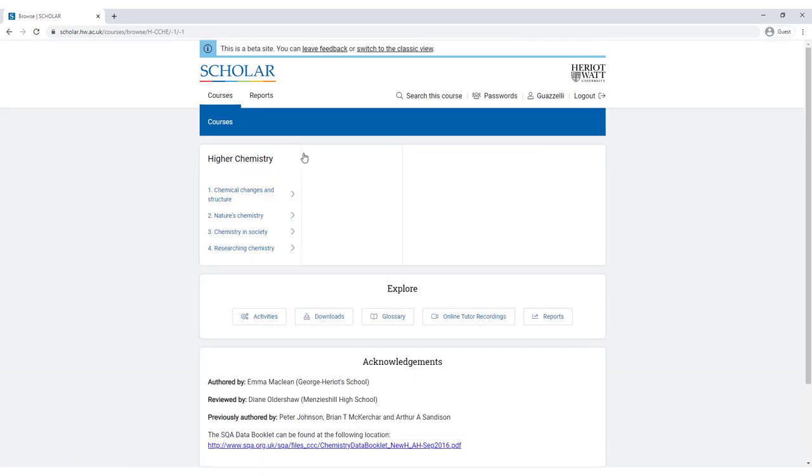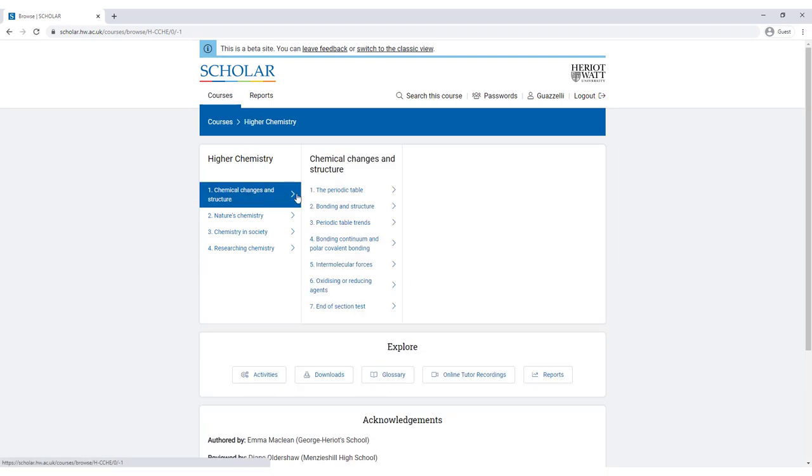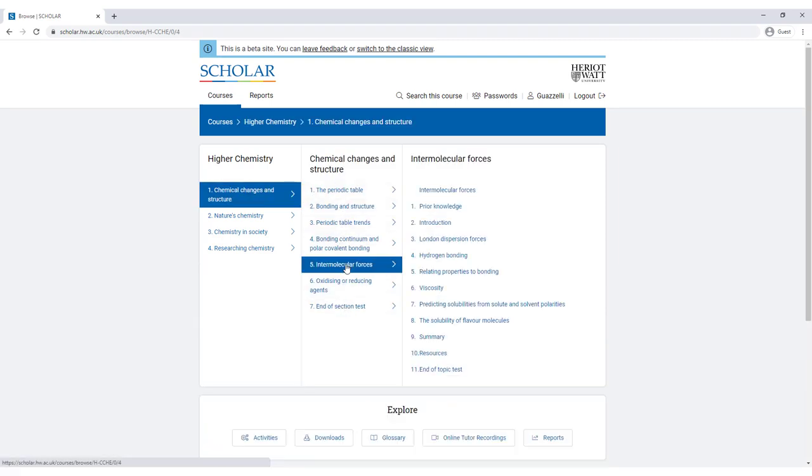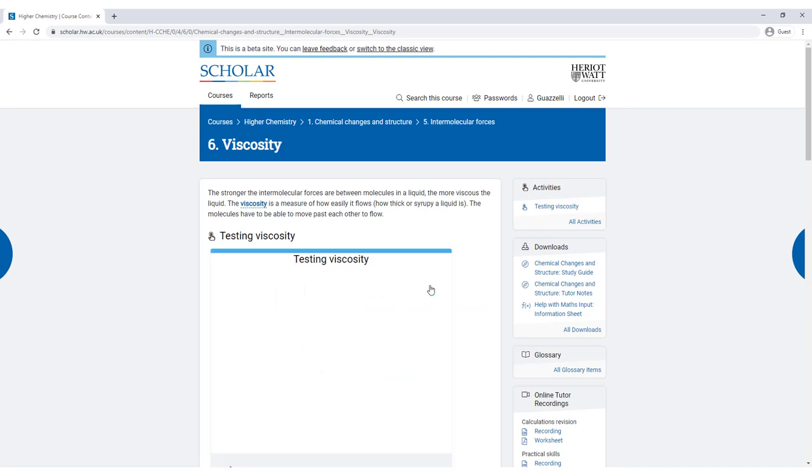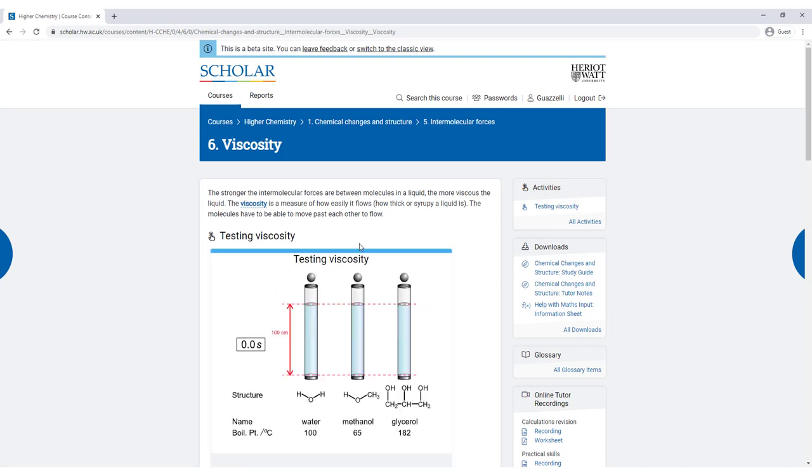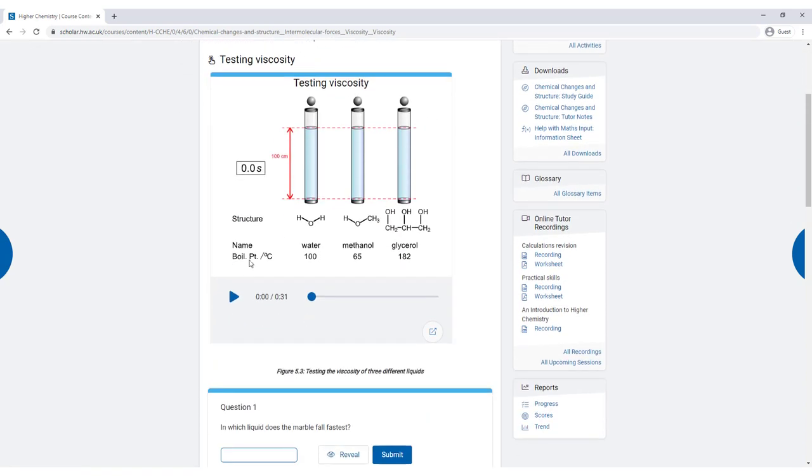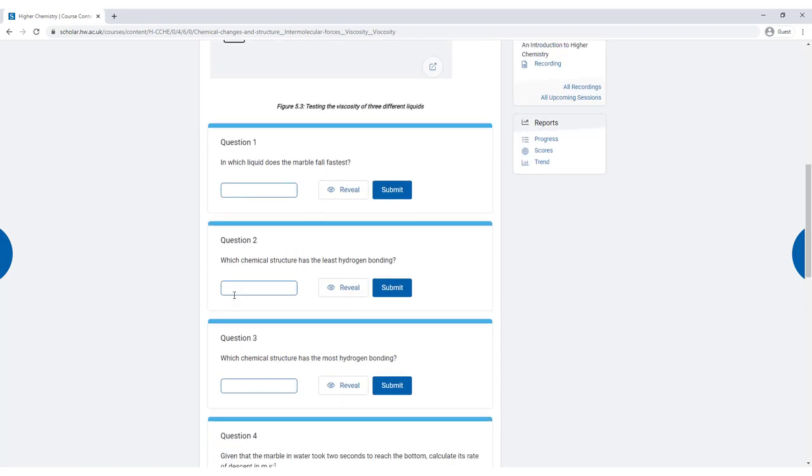Each Scholar course is broken down into convenient course areas. These course areas are then broken down into topics. If you look at a course page you will find that these are packed with interactive content including animations, quizzes, and audio and video material.